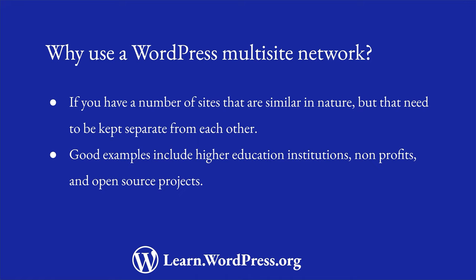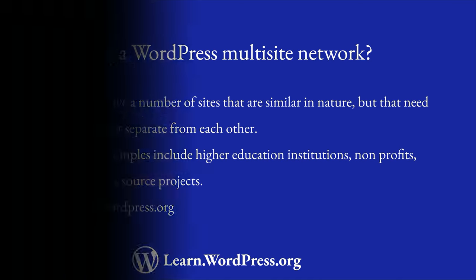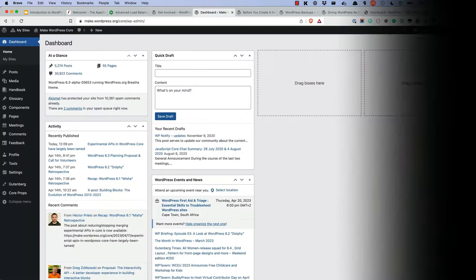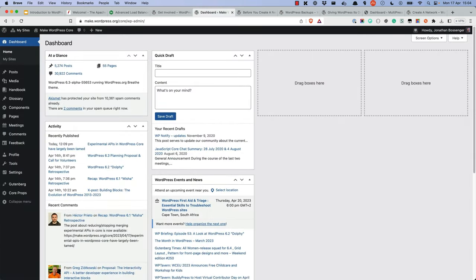One of the biggest examples of an active multisite network is the Make WordPress network. Here, each contributor team that works on the WordPress open source project has its own subsite that is part of the Make WordPress network. This means that if you are a member of, for example, the core team, you can only log into the core subsite and create content for that team.